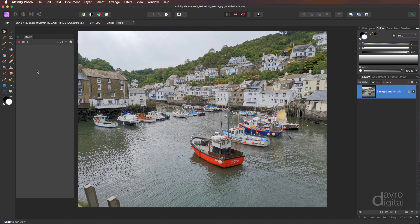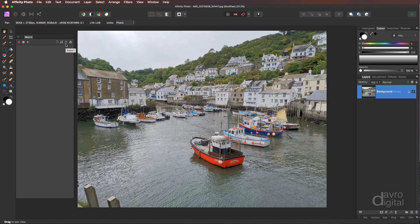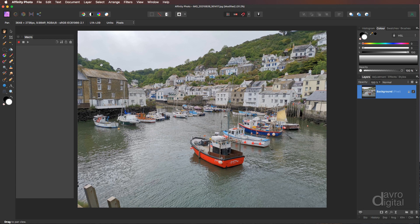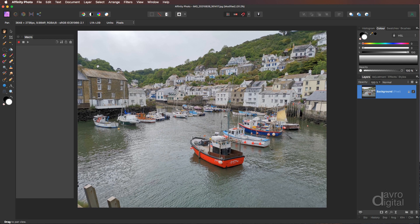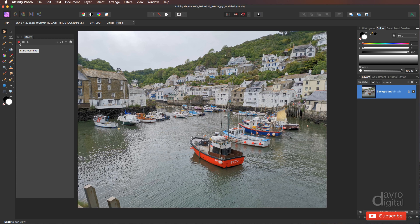With the macro panel itself, on the left hand side we've got Start Recording, Stop Recording, Play. We've then got Reset, Add to Library. We can export macros and we can import them as well. Right, to our sketch effect. Now the first thing we need to do is desaturate the image. Well really, the first thing we need to do is to record it. So let's click on Start Recording.